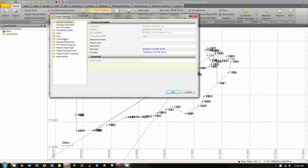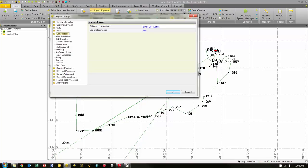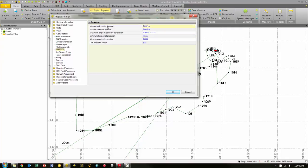In the project settings, we're going to choose Computations and Traverse. Here we have some various settings that we can manipulate. First, we have the manual horizontal tolerance and the manual vertical tolerance. When these are exceeded, they indicate that the manually adjusted traverses should be recomputed. This is done by computing temporary coordinates as though the traverses were automatically computed and then comparing them to the current values.